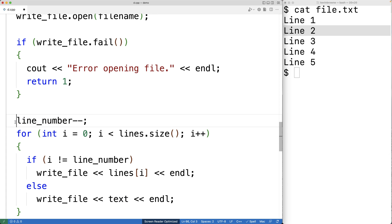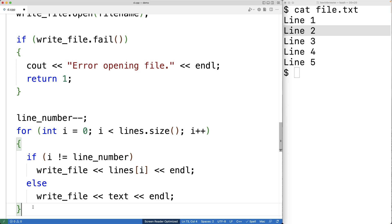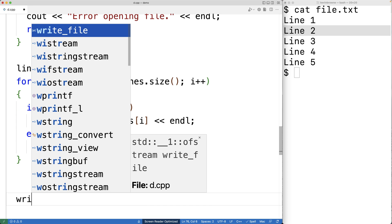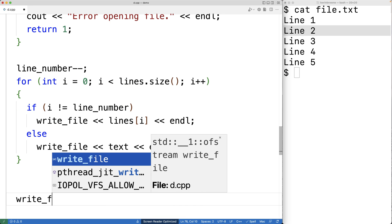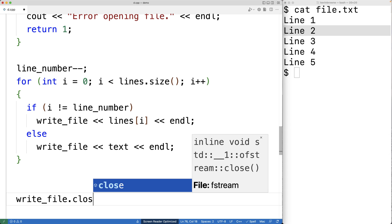The decrement of line_number was simply to align it with the zero-based vector index — line number one is at index zero, line number two at index one, and so on. Finally, we close our access to the file with write_file.close().